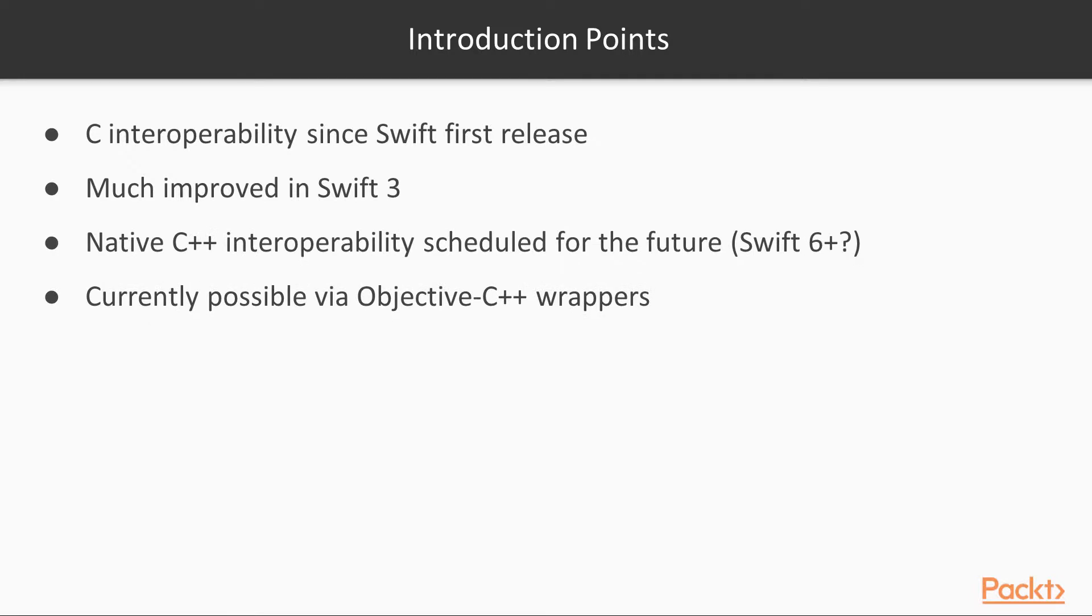Native interoperability with C++ code is also scheduled for a future Swift release, although it's not clear when this will happen. It doesn't appear likely for Swift 5, so that could mean it won't appear until as late as 2019 for Swift 6.